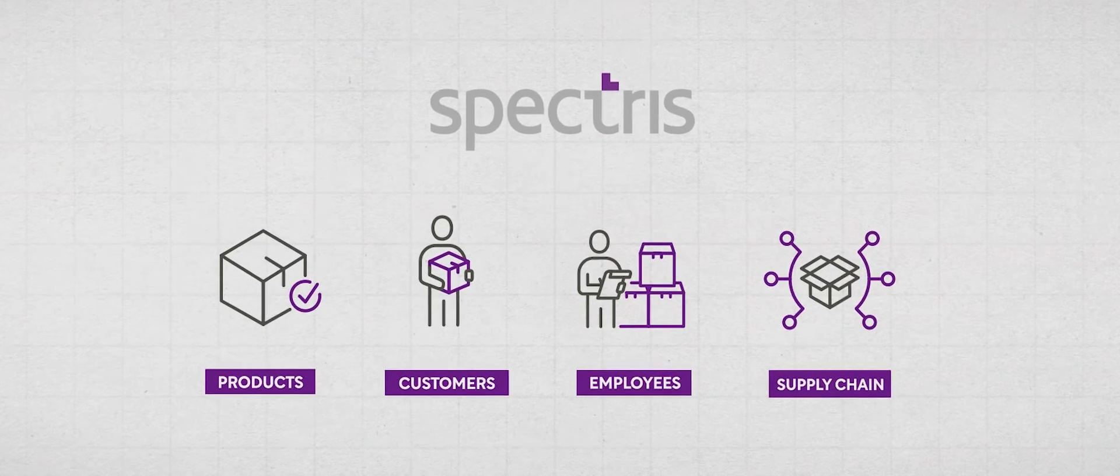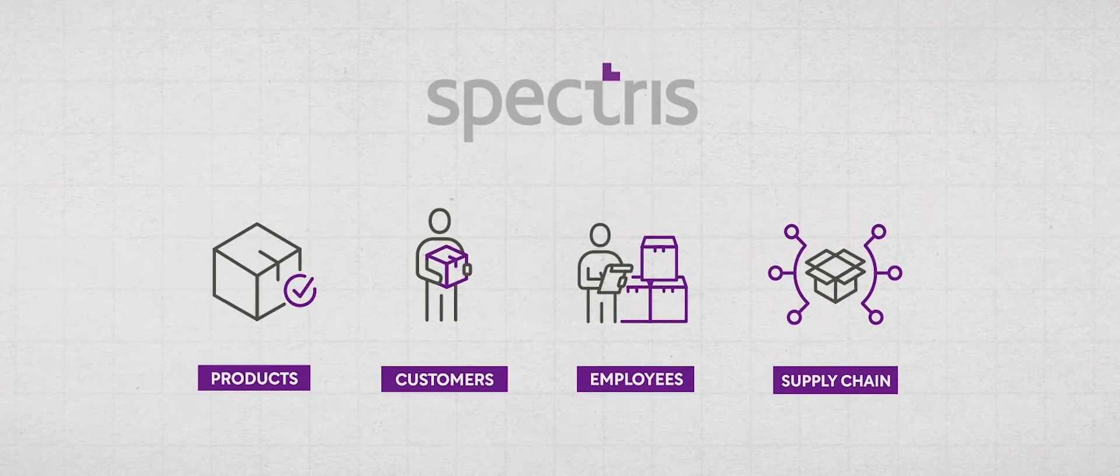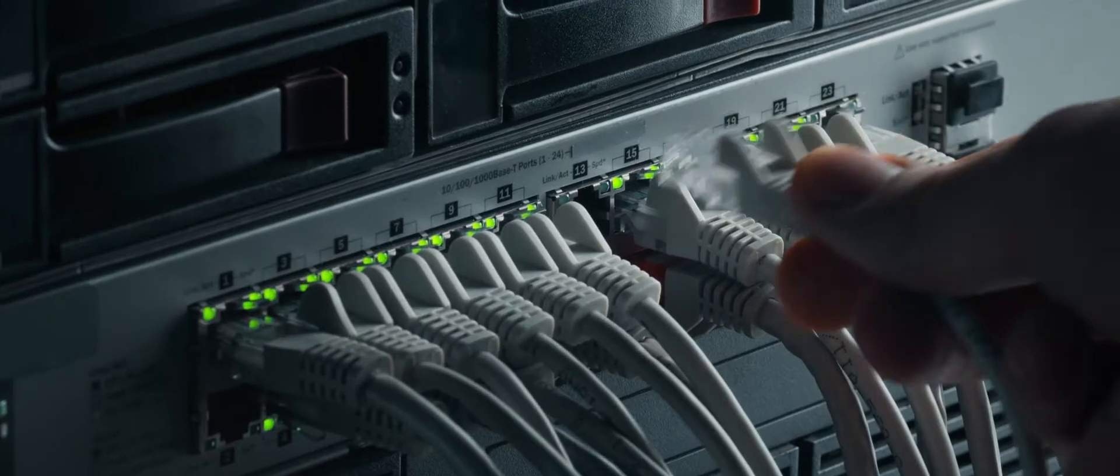So from a product perspective, we manufacture hardware, sensing hardware, and we, over the last number of years, have been enhancing that with software.